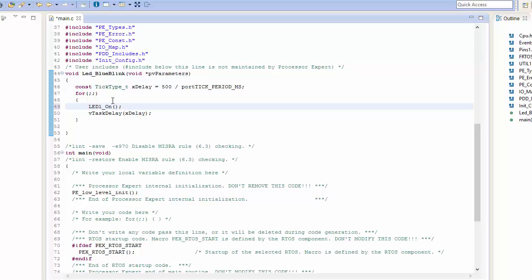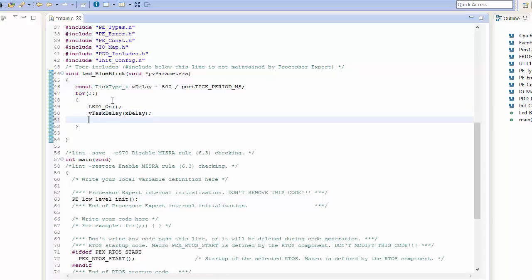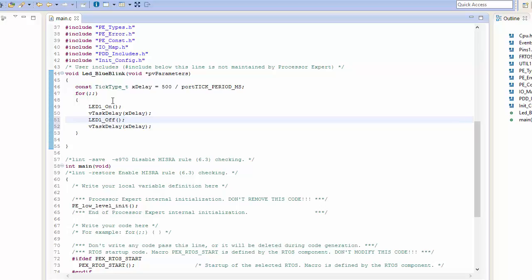This is going to turn my LED on. I'm going to want to delay for that period of time, and then I'm going to want to turn the LED off. So what I'm going to do is just copy and paste my code, and then change the LED one to off.